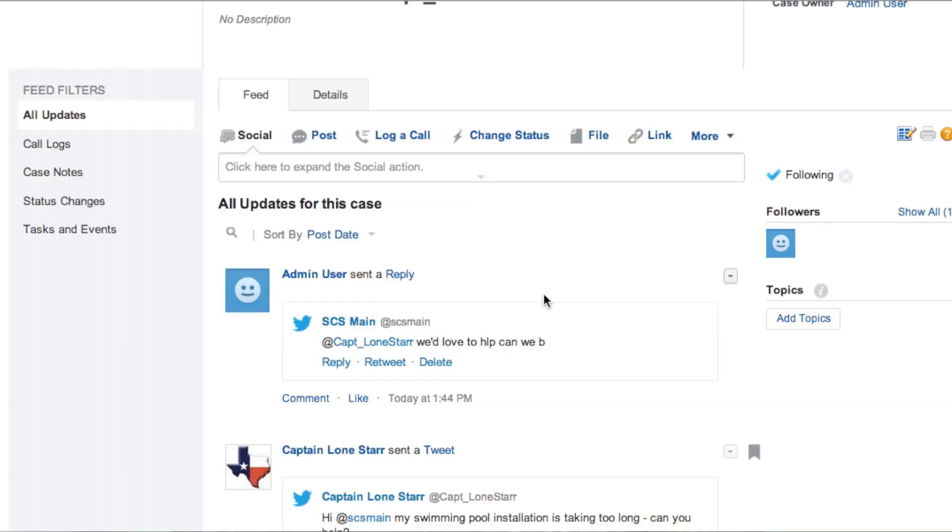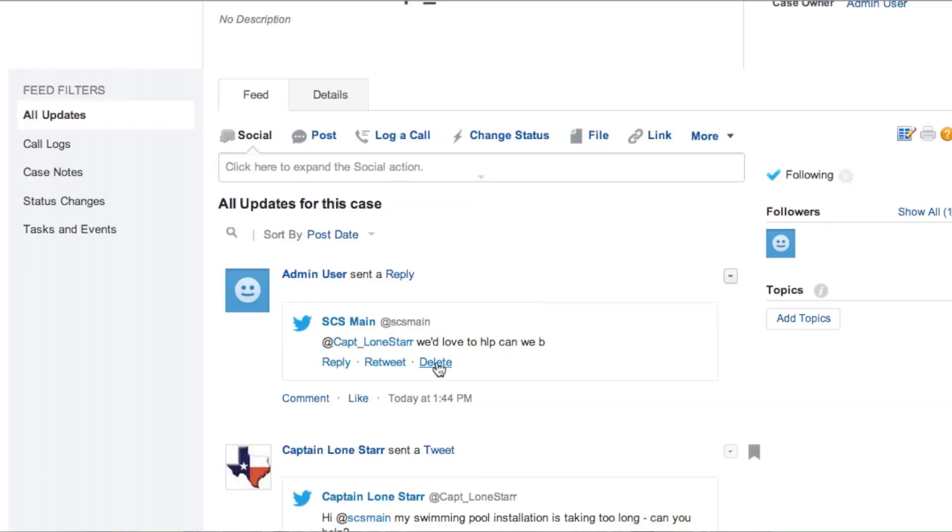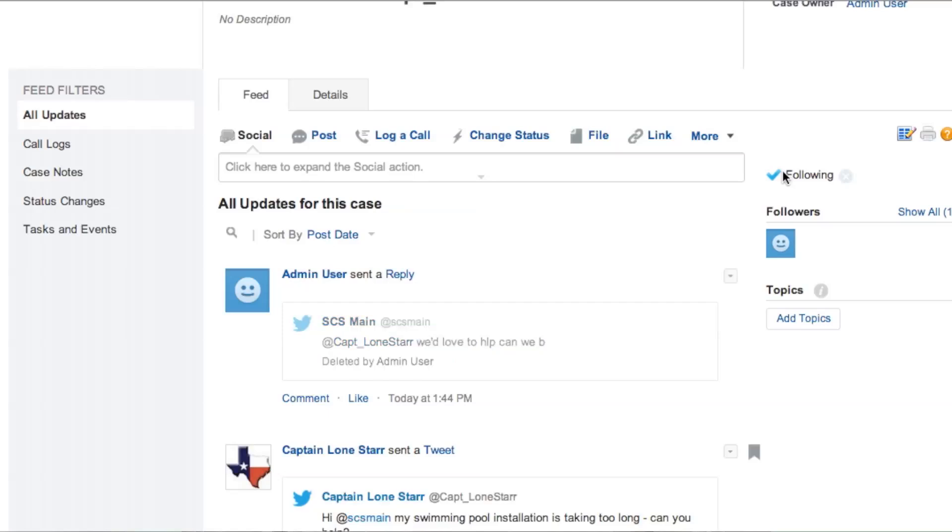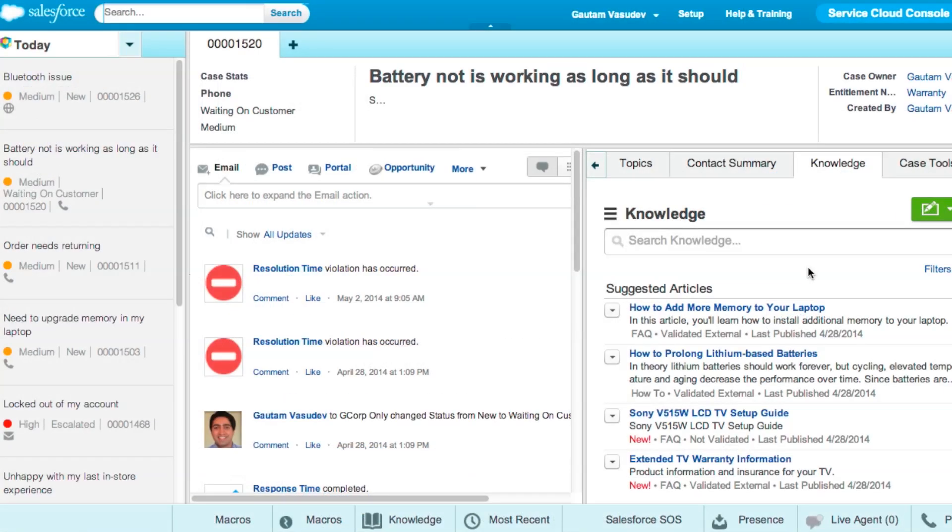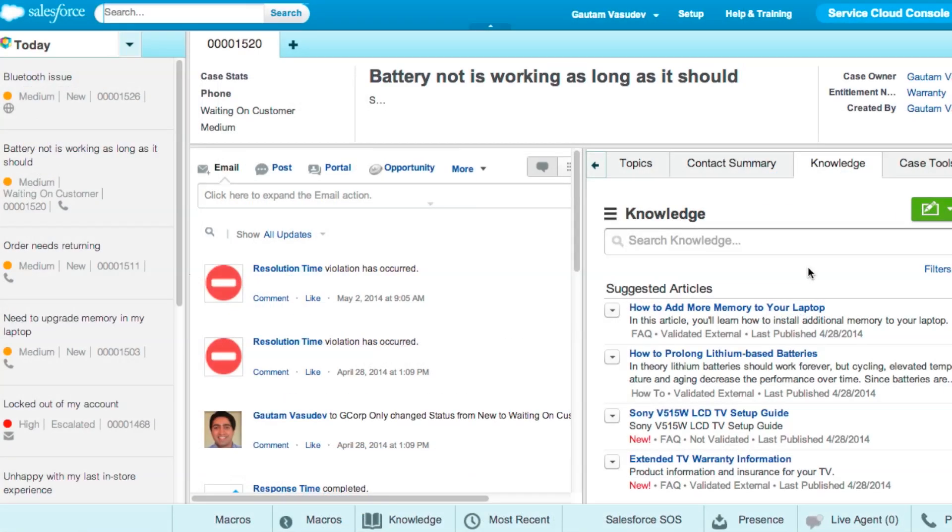Speaking of the case feed, agents can now take action on social network posts right from the feed with native social network actions. For example, an agent can easily delete a social post without leaving the console.